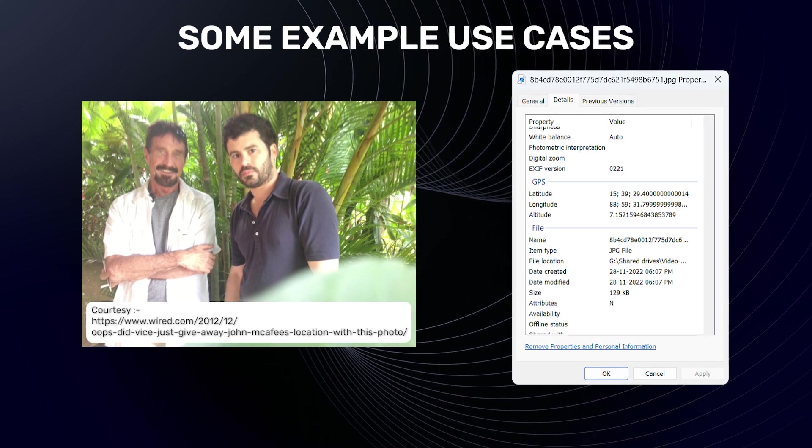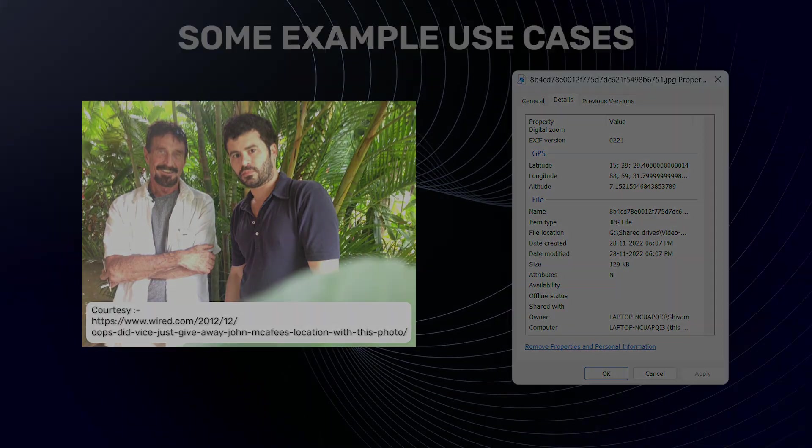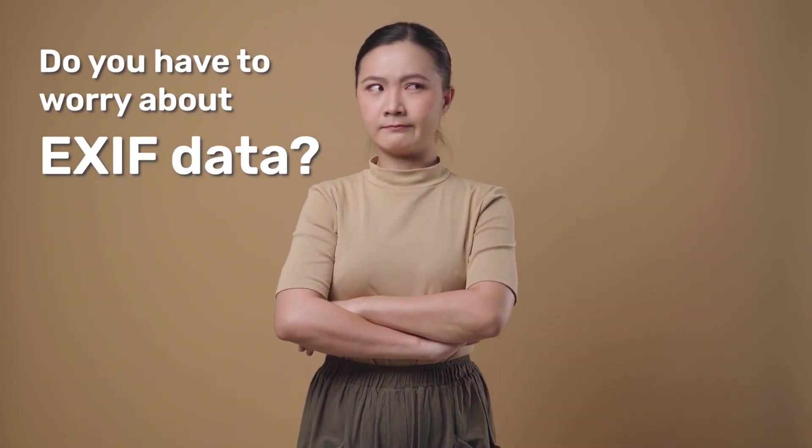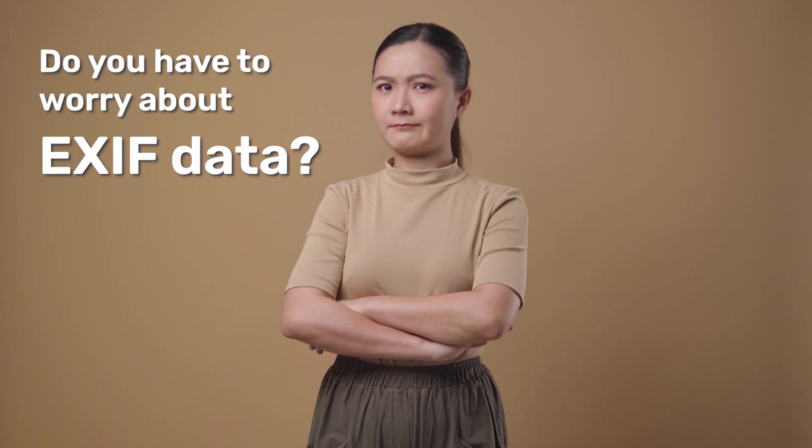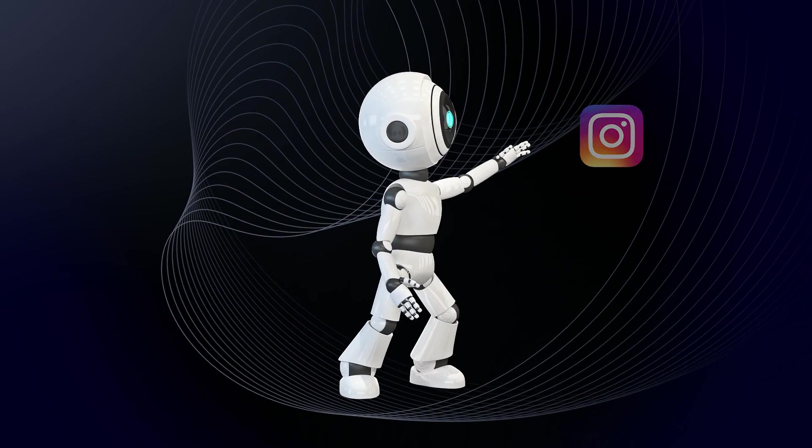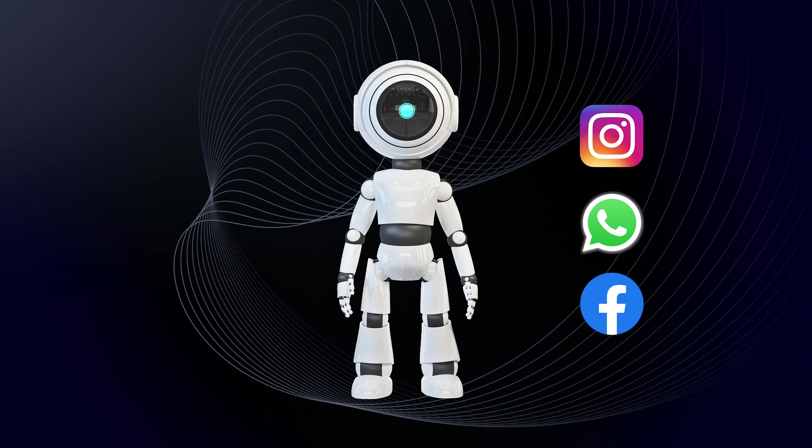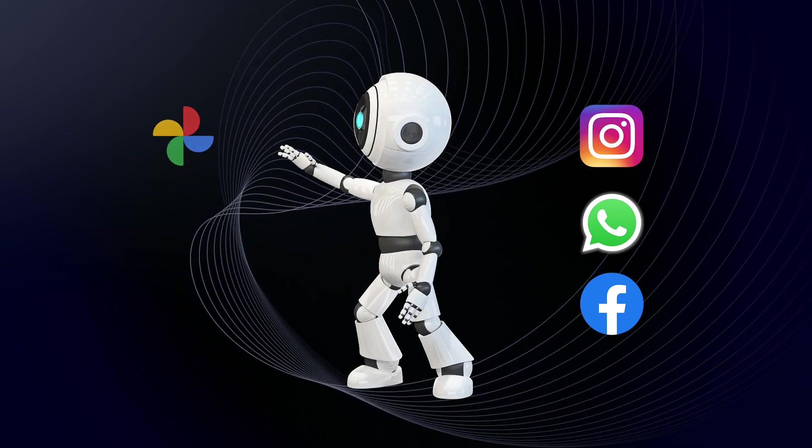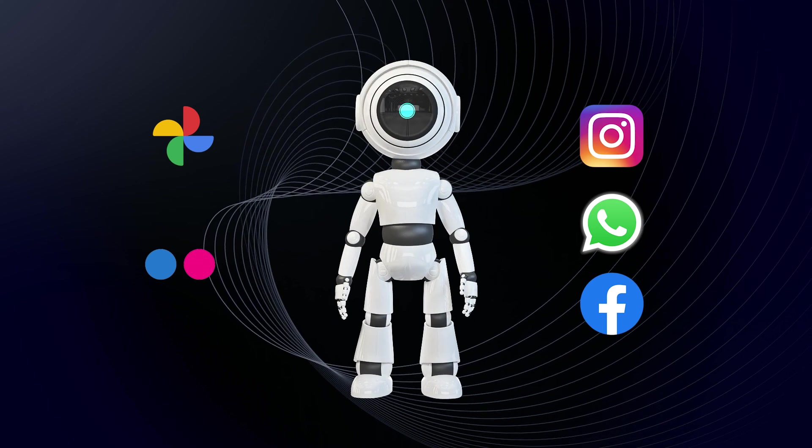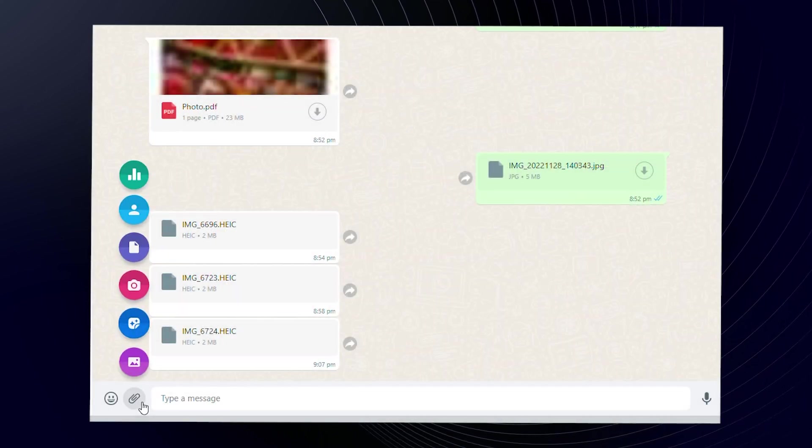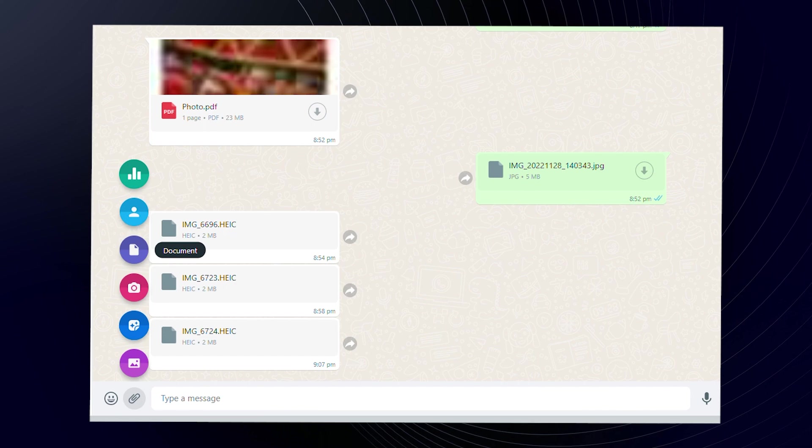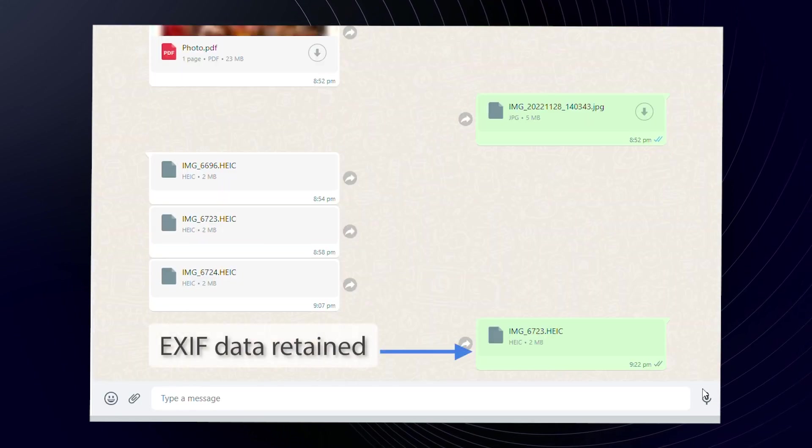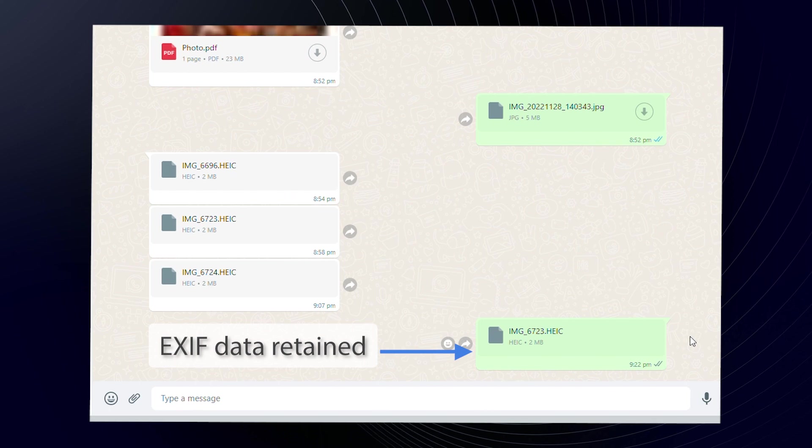Given the information available in EXIF data, should you worry about sharing your photos? The answer depends on the platform and the mode of sharing. Nowadays, social media apps like Instagram, WhatsApp and Facebook strip off the EXIF data. On the other hand, Google Photos and Flickr preserve the EXIF data. Moreover, if you are sharing the file directly, say using the document format on WhatsApp or email, EXIF is retained. And zip files on any platform also preserve it.